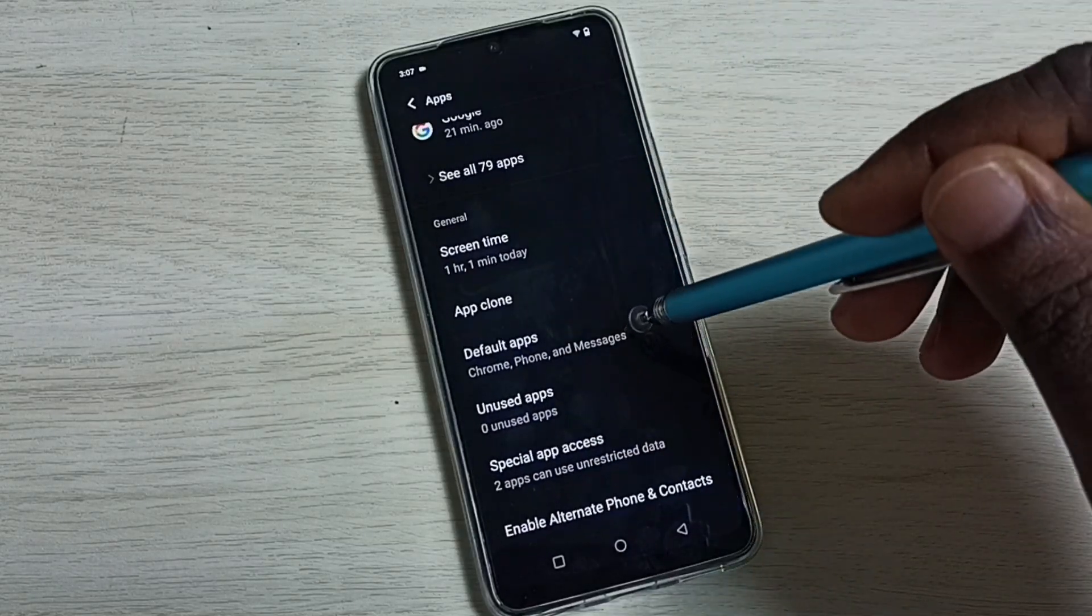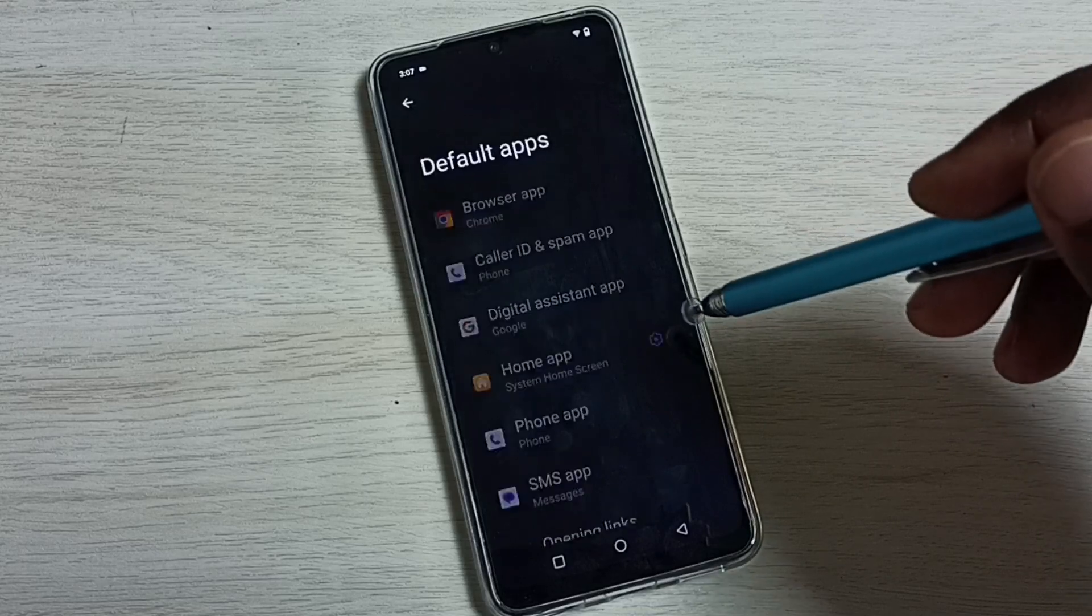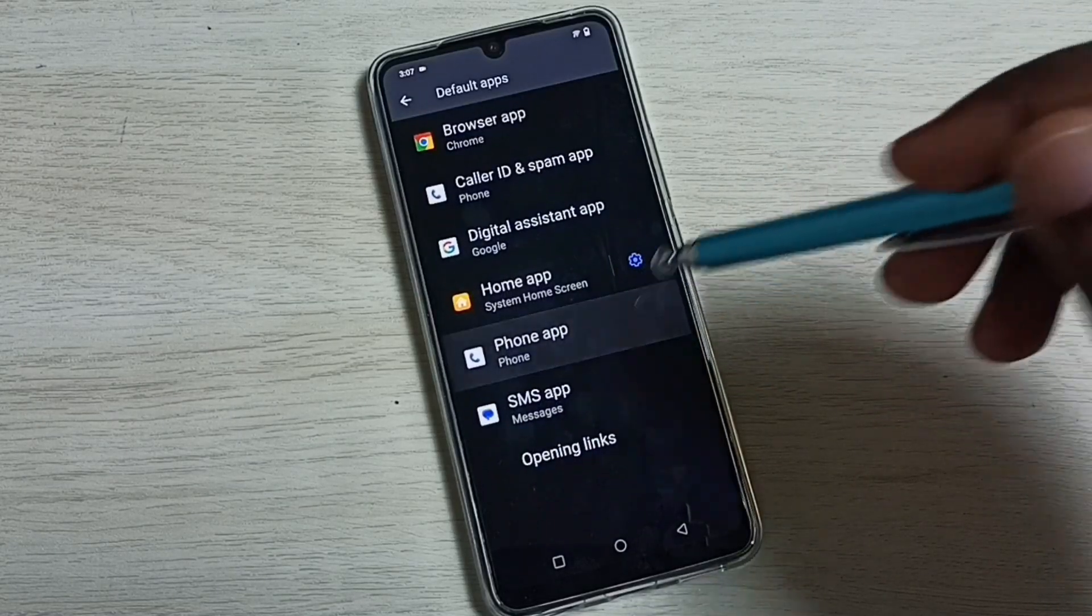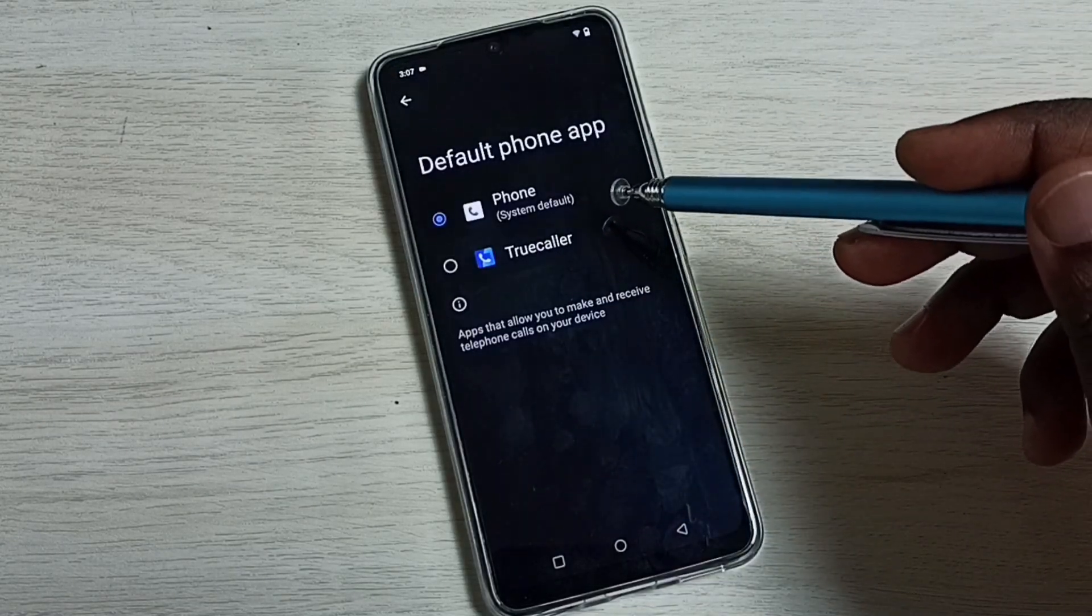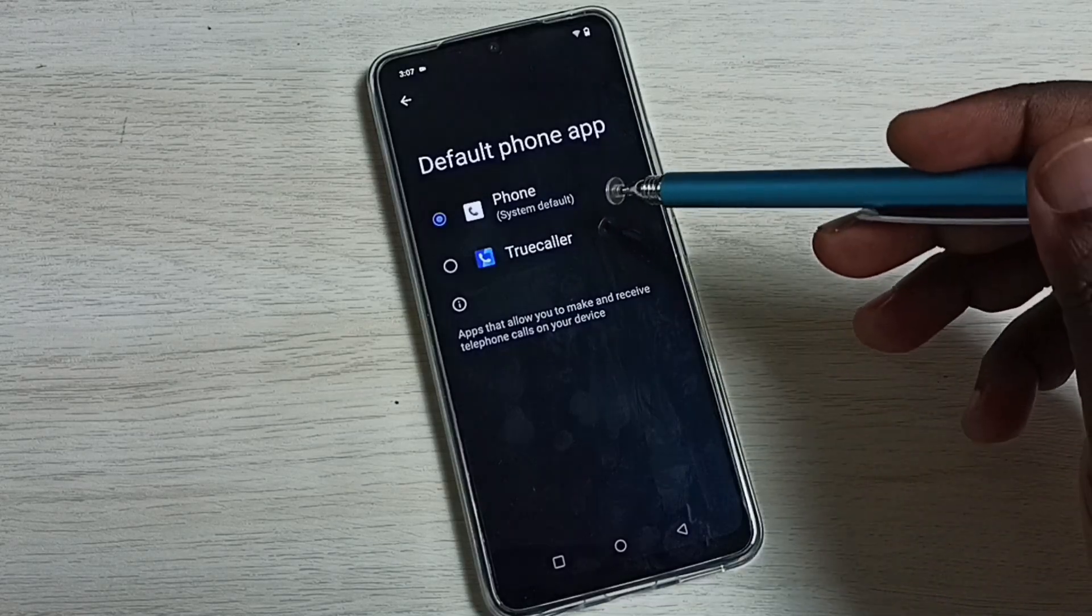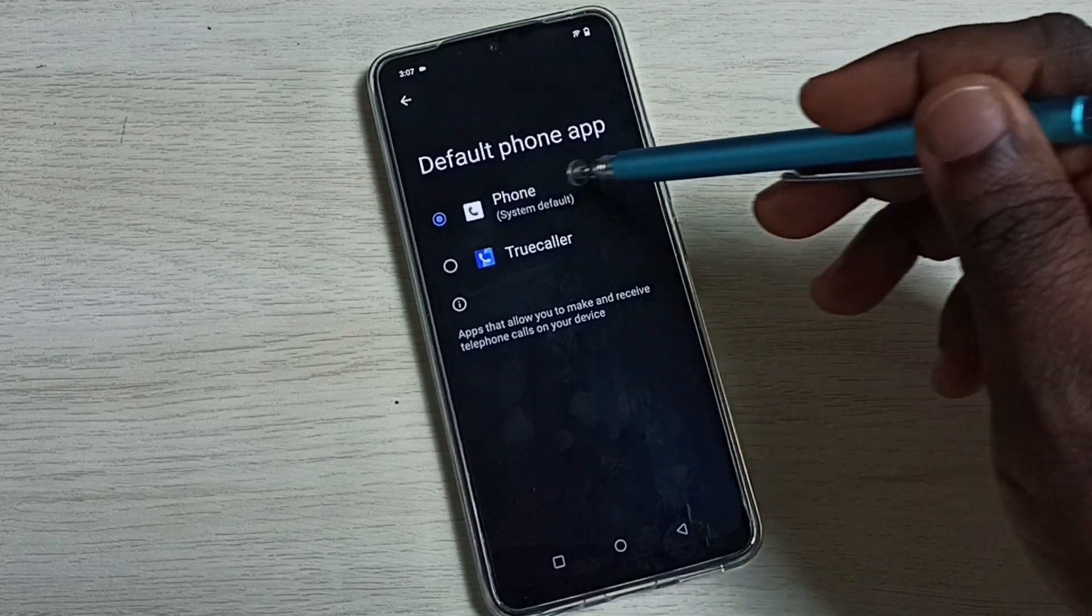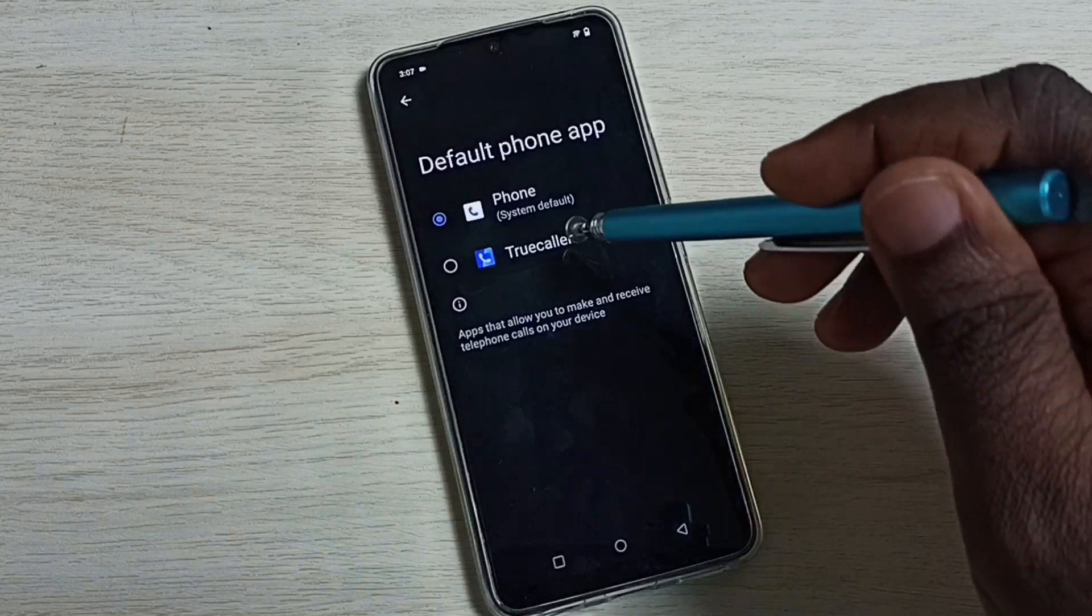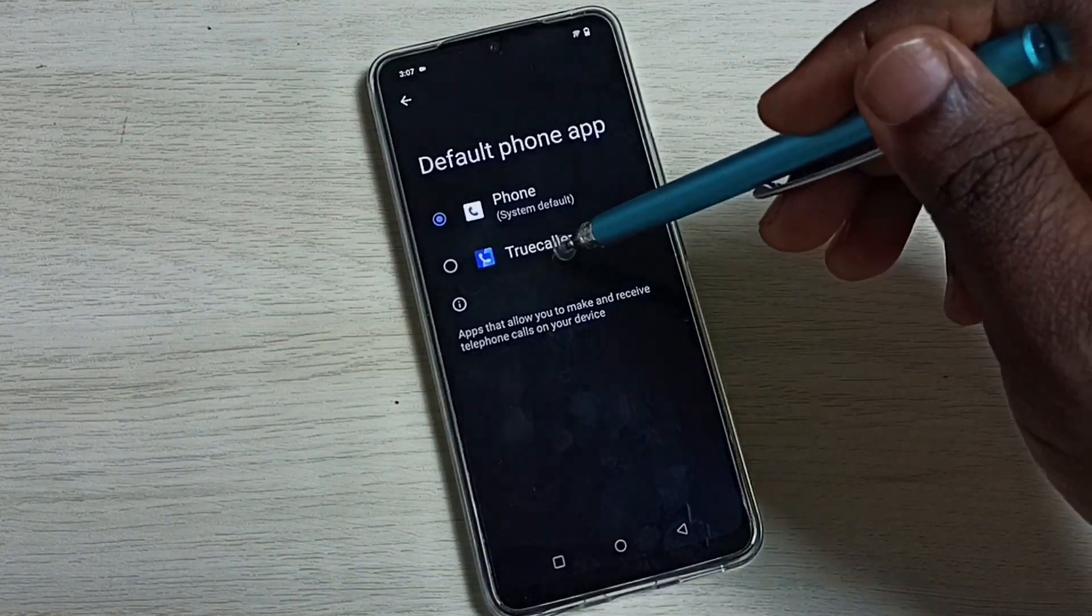Go down, select Default apps, then set phone app. Here we can see a list of phone apps. Right now the default phone app is Phone. If you want to change that to Truecaller, we can set Truecaller from the list.